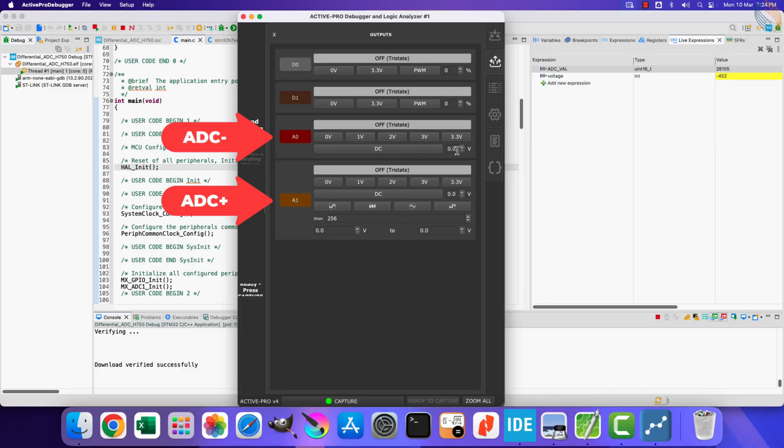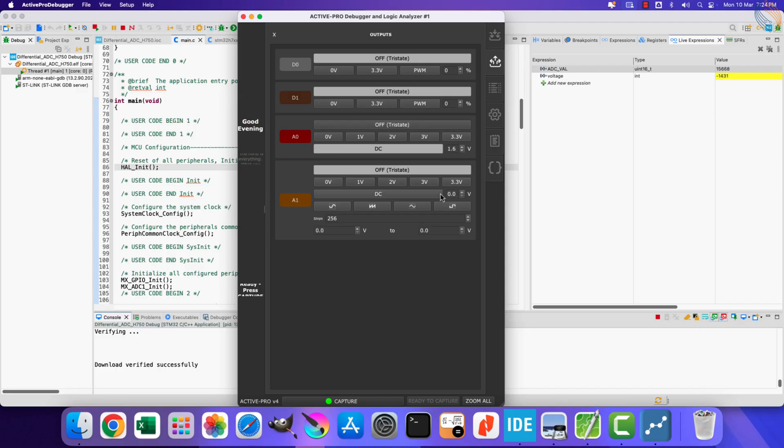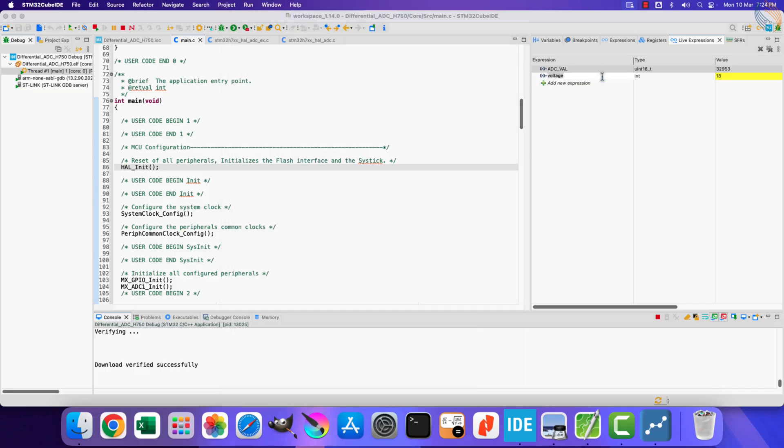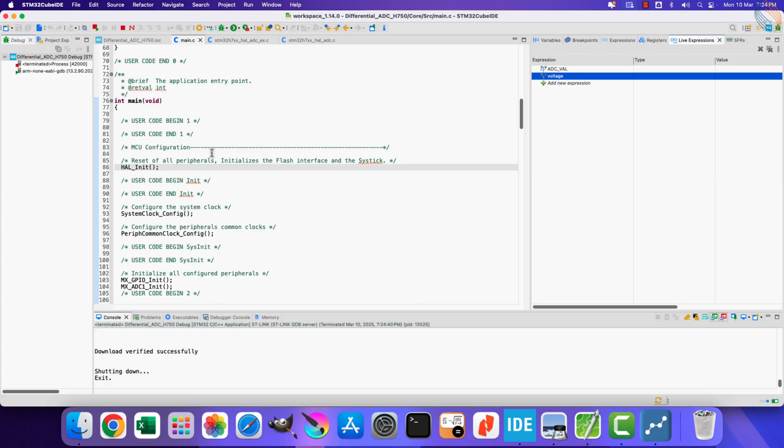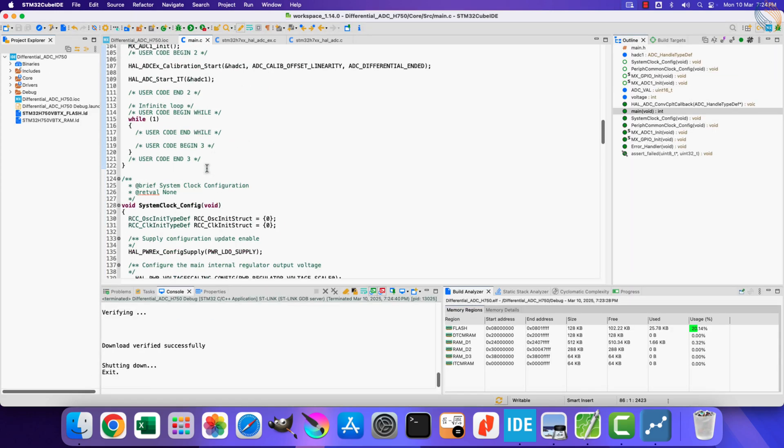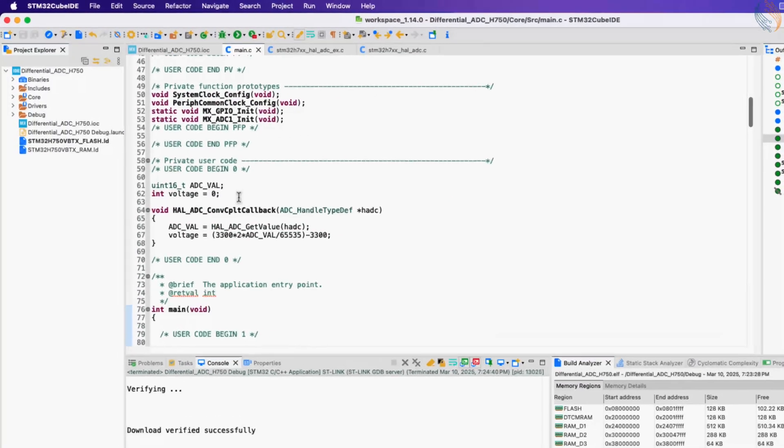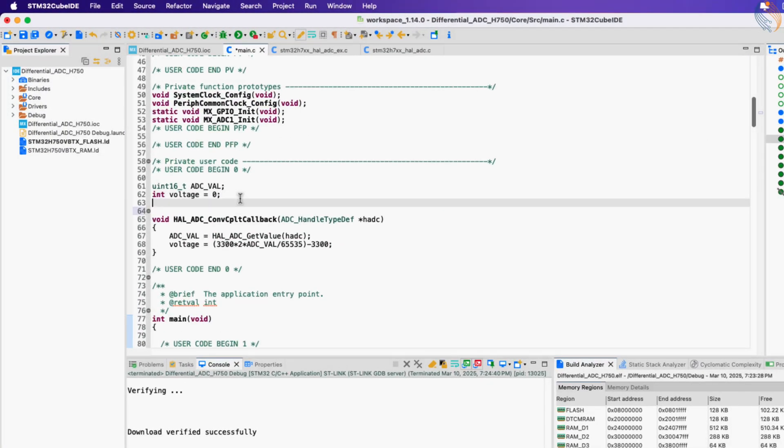Let's run the debugger now. Let's supply 1.6 volts on both the inputs. The voltage calculated by the ADC is around 0 volt. The values are changing very fast here, let's make some modification in the code.